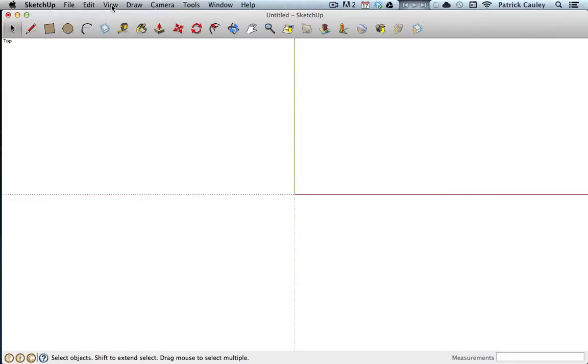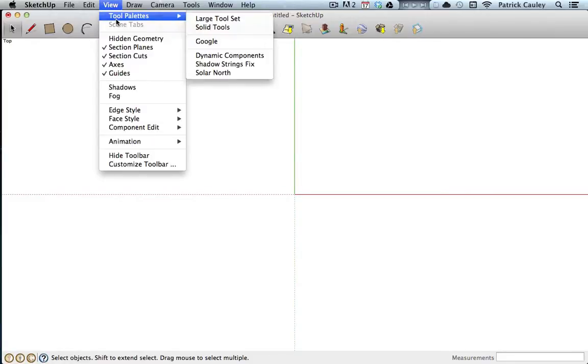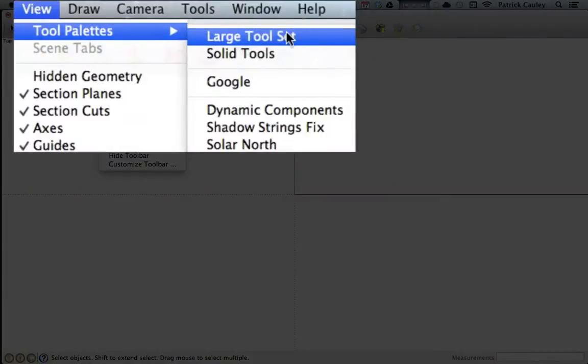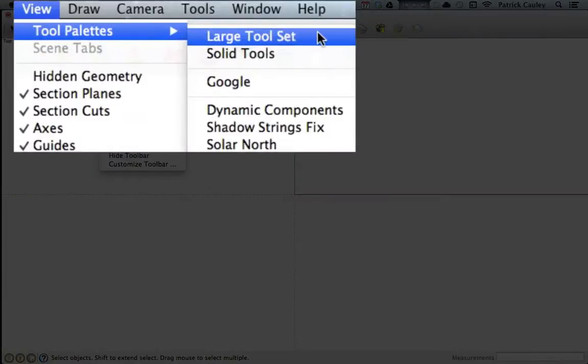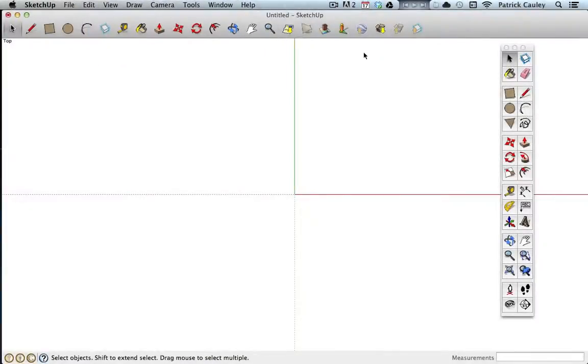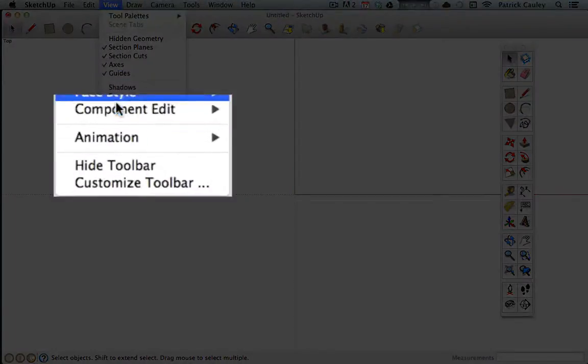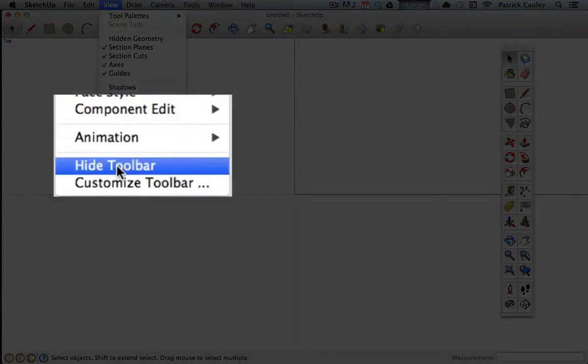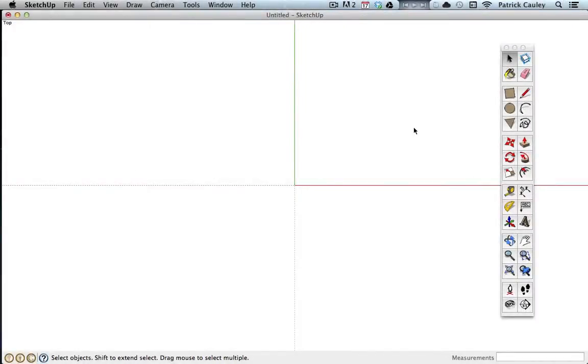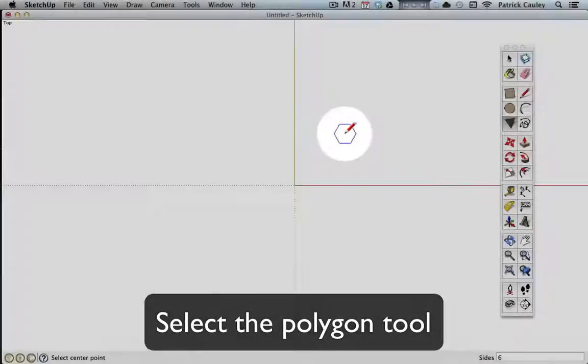If I go to View and Tool Palettes, I get the large tool set. There they are. Now you might notice that a lot of the same tools are repeated up in the toolbar, so let's go ahead and get rid of the toolbar. If you go down to View, you can hide the toolbar, and now we have a lot more space to work on.